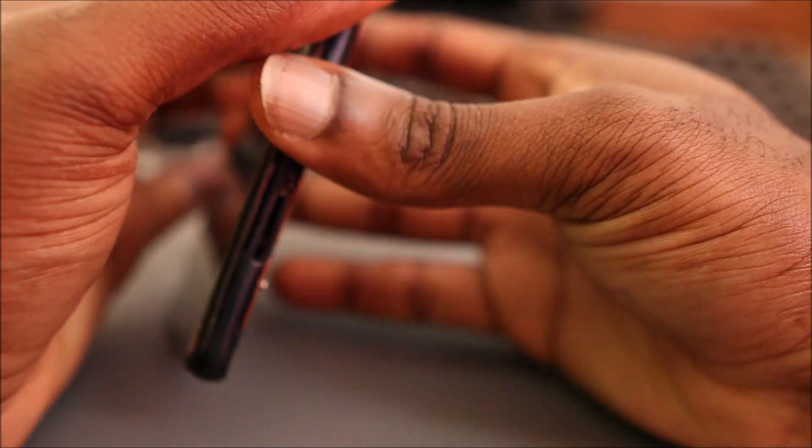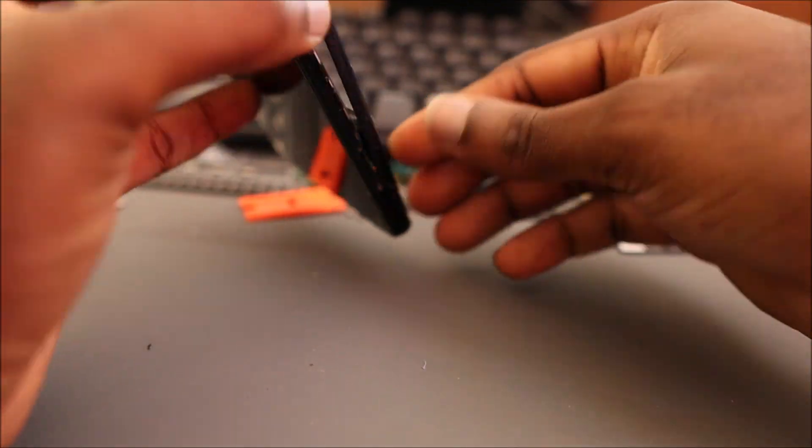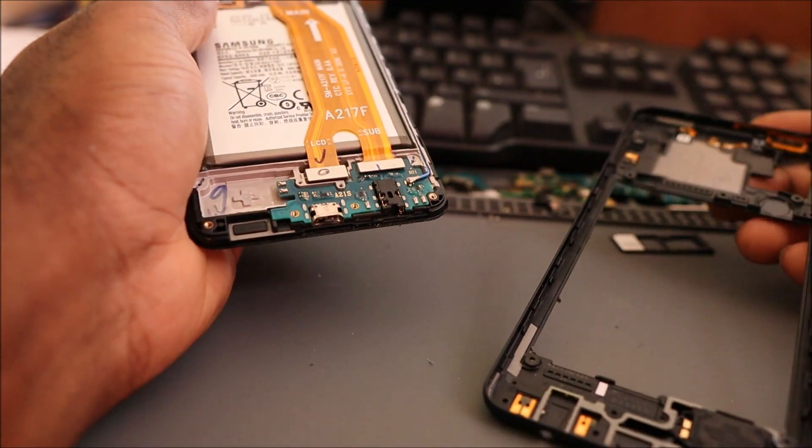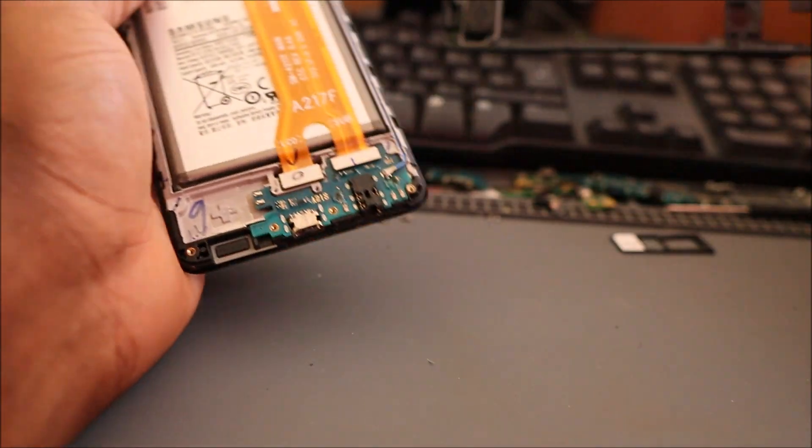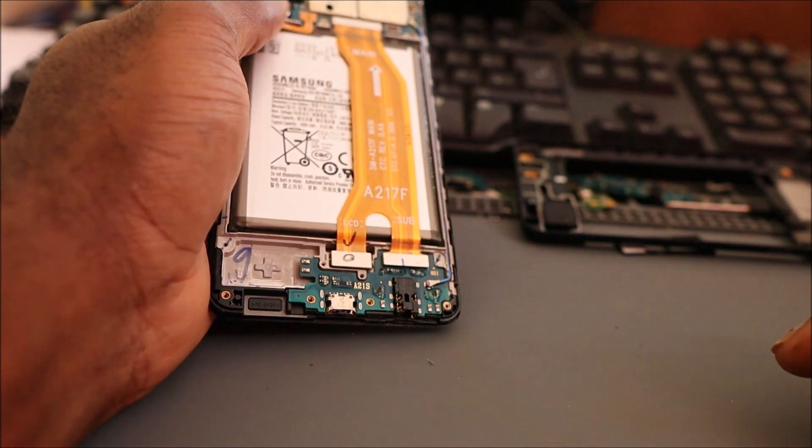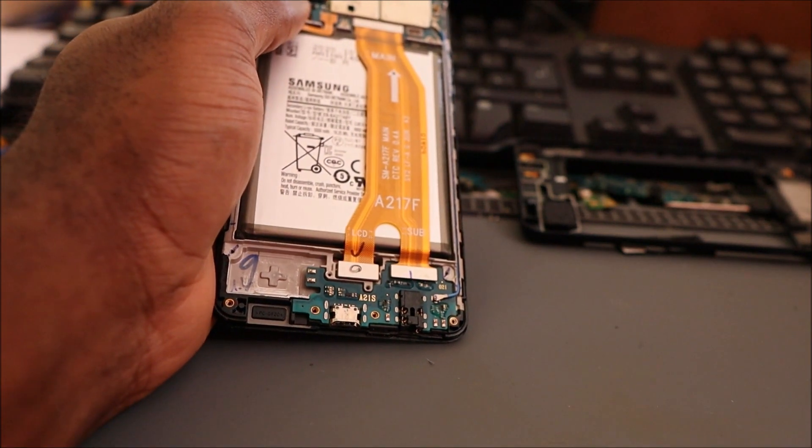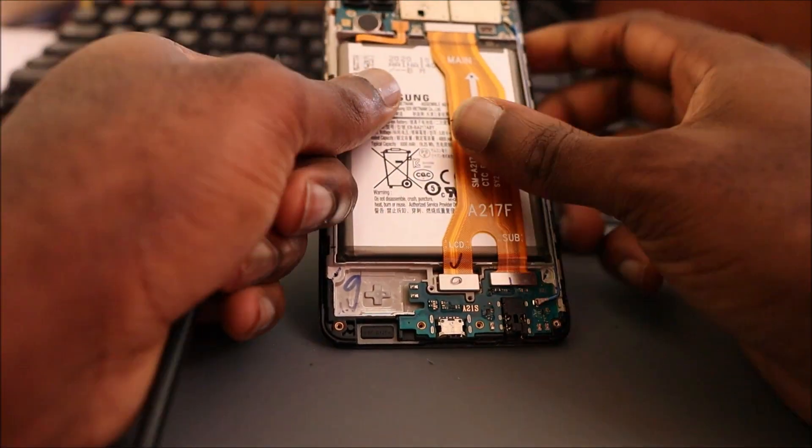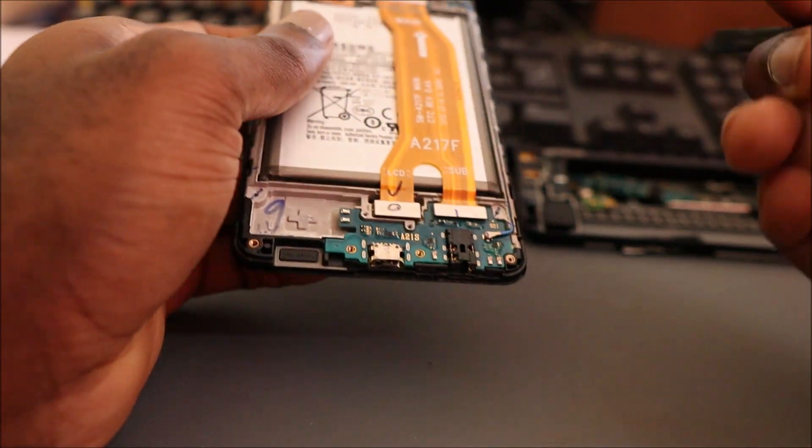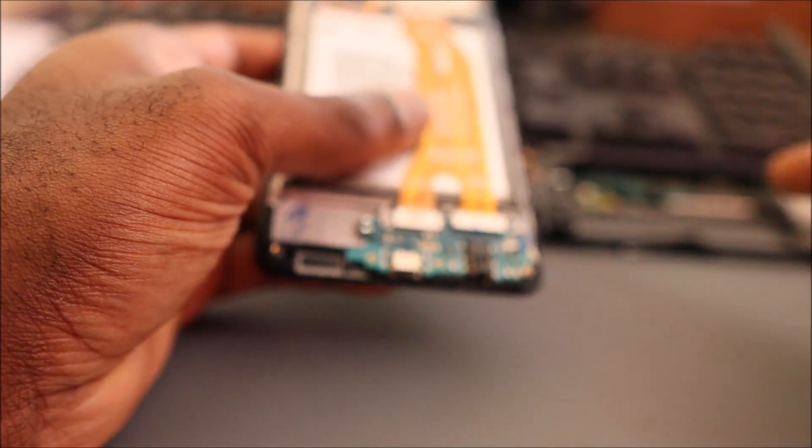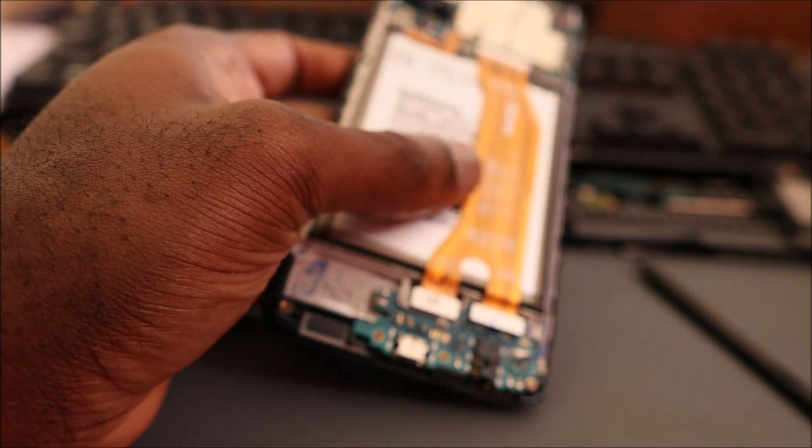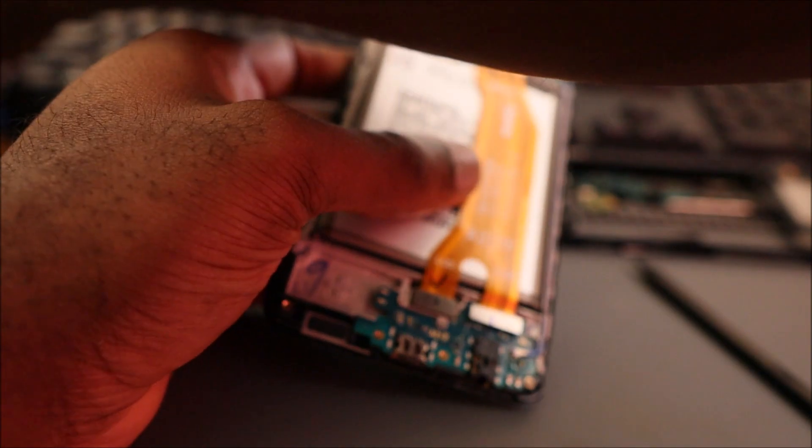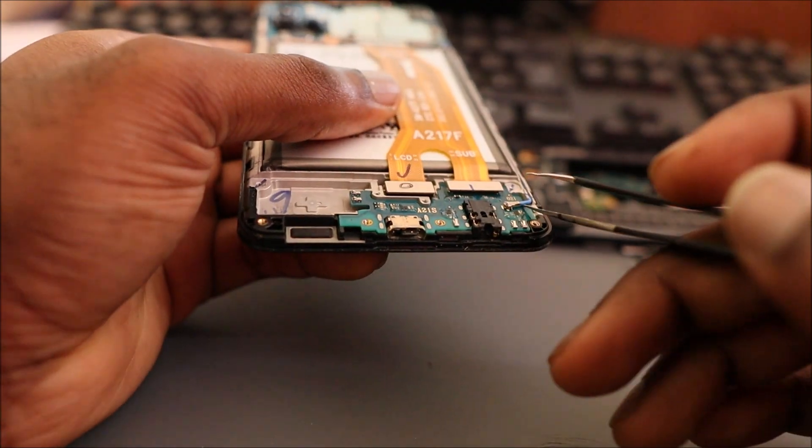What we're going to be doing is we're going to unplug this ribbon, which is this one. Let me get my tweezer to remove this antenna cable.